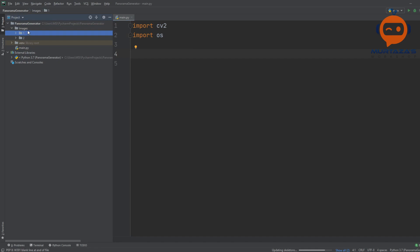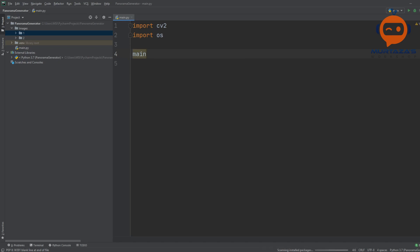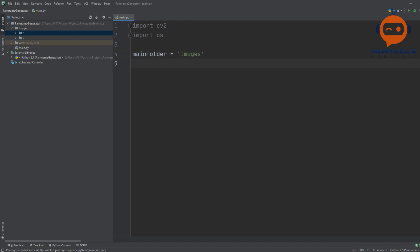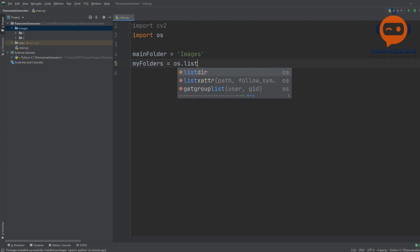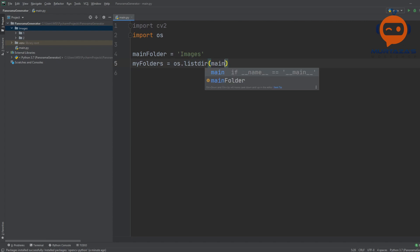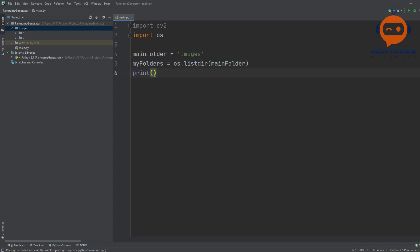The first thing we need to do is take the images from the folders. We need to know which is our main folder, so we'll write: main_folder = 'Images'. Then we are going to get the list of folders within it: my_folders = os.listdir(main_folder). If we print my_folders and run it, we get folder one and folder two.